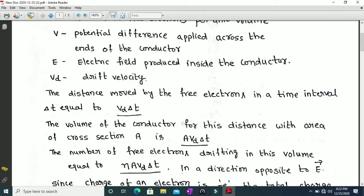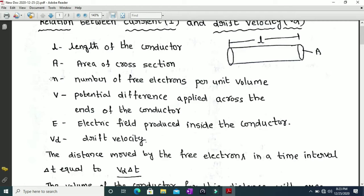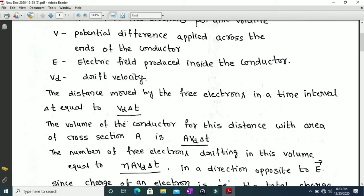The volume of the conductor for this distance, with area of cross section A, is A multiplied by vd multiplied by delta t. This is because volume is the product of area of cross section and distance. The area of cross section is A and the distance is vd into delta t, so the volume is A·vd·delta t.